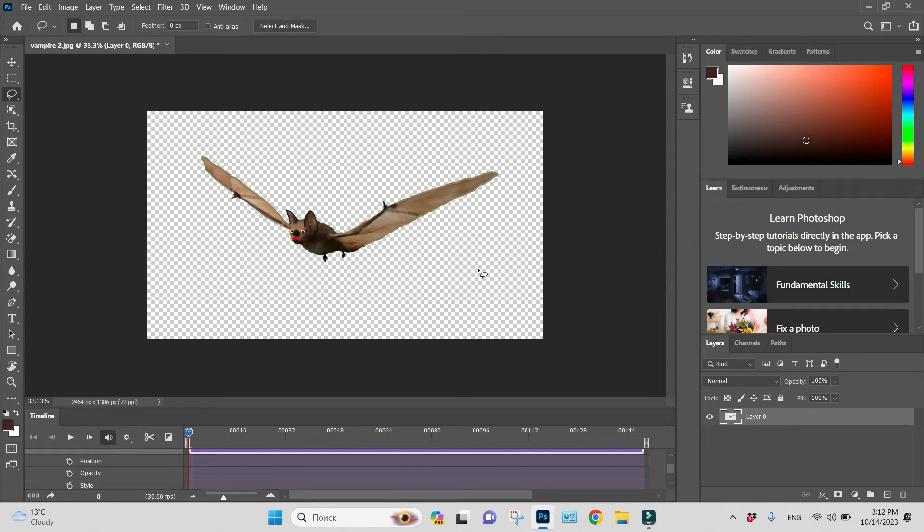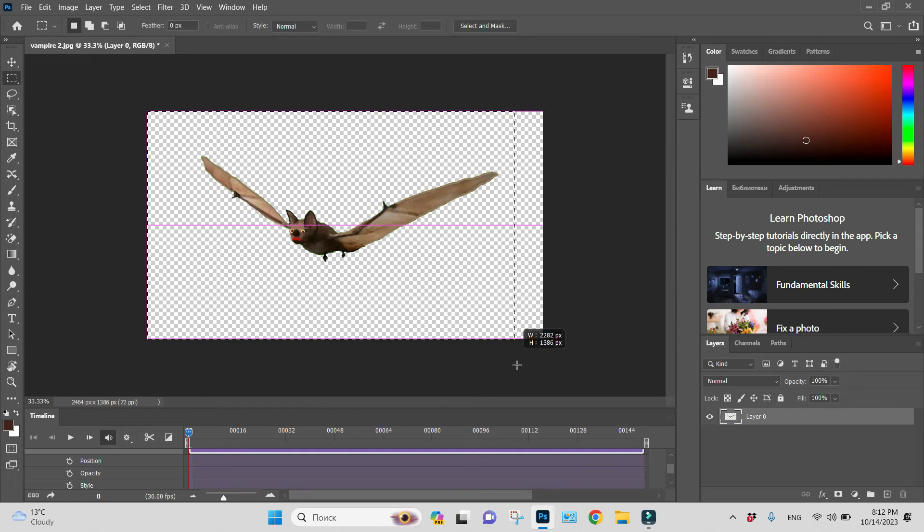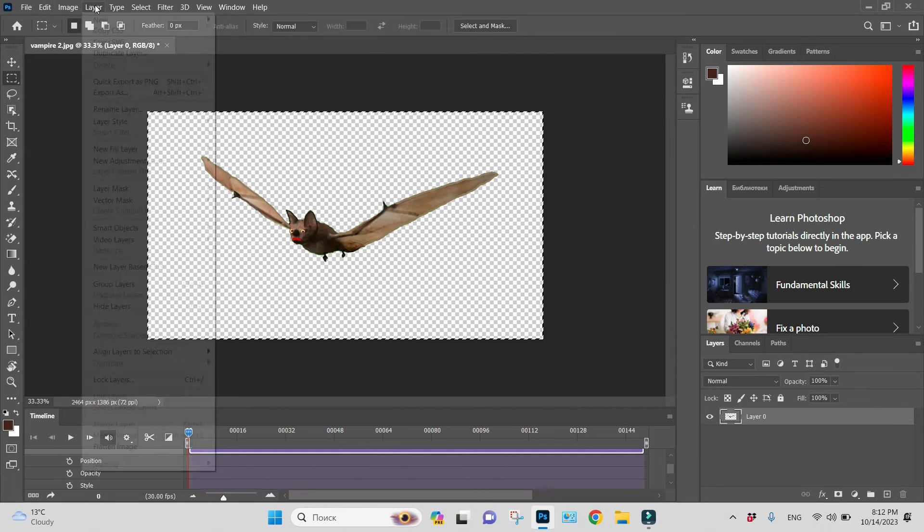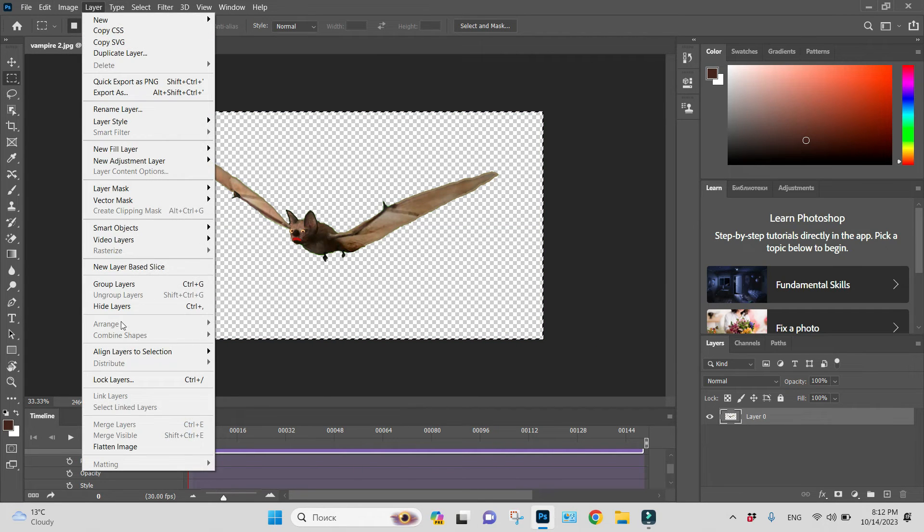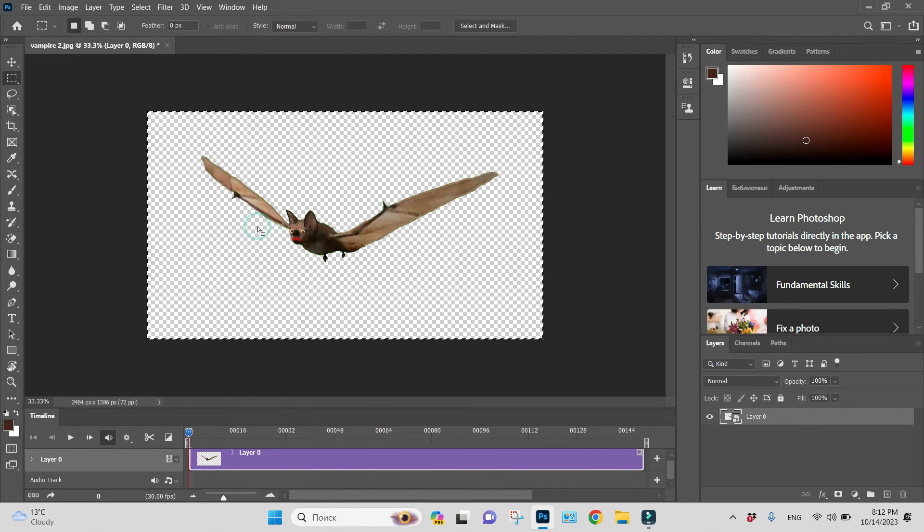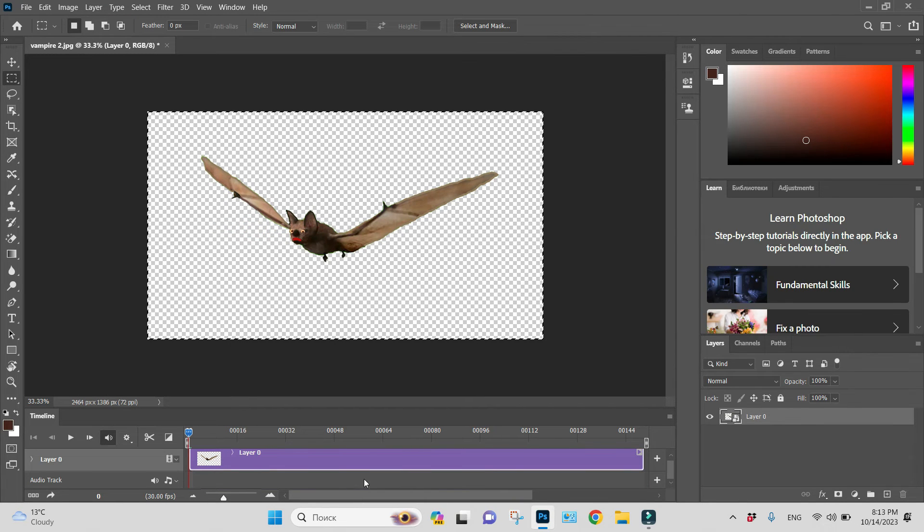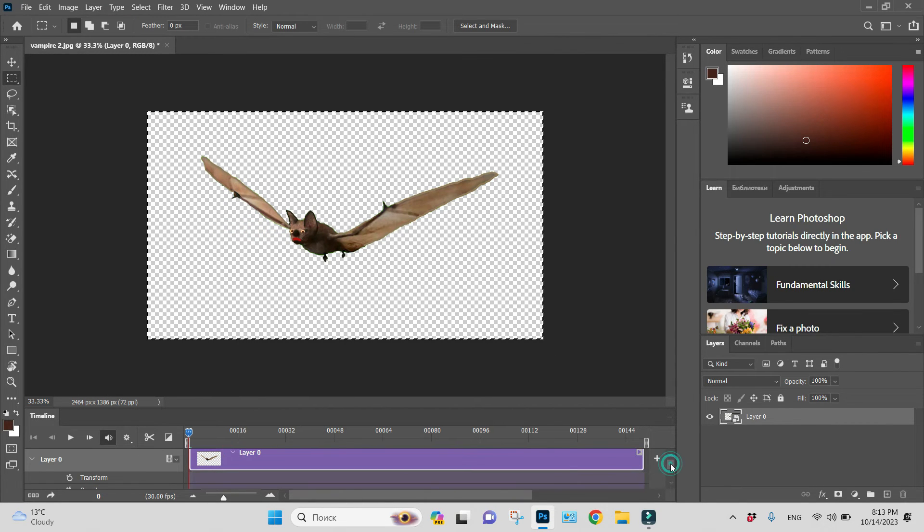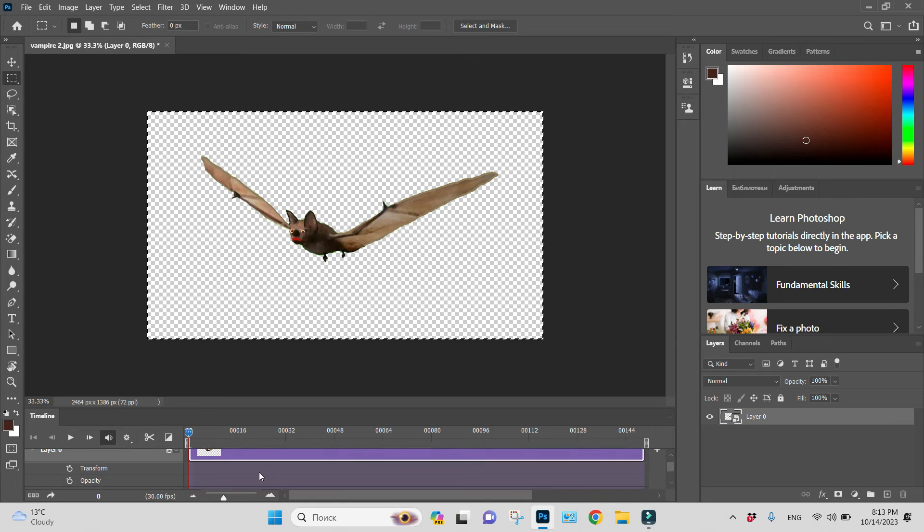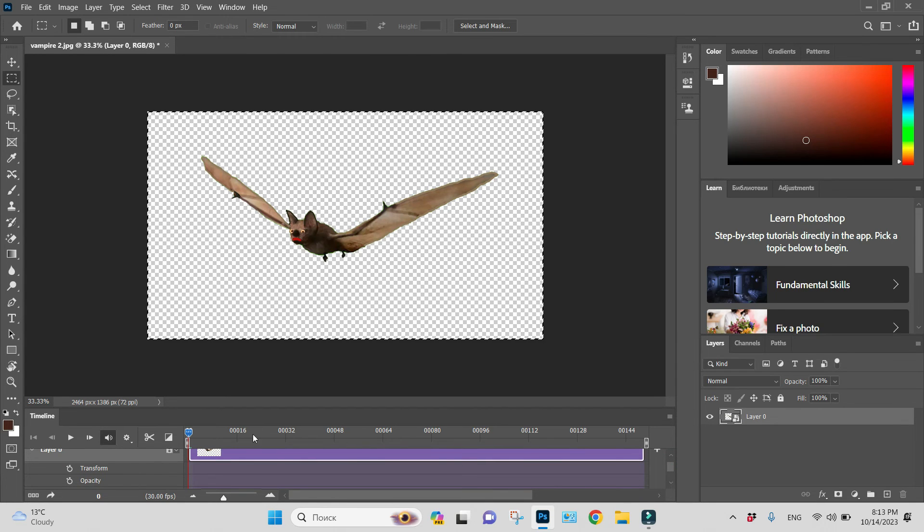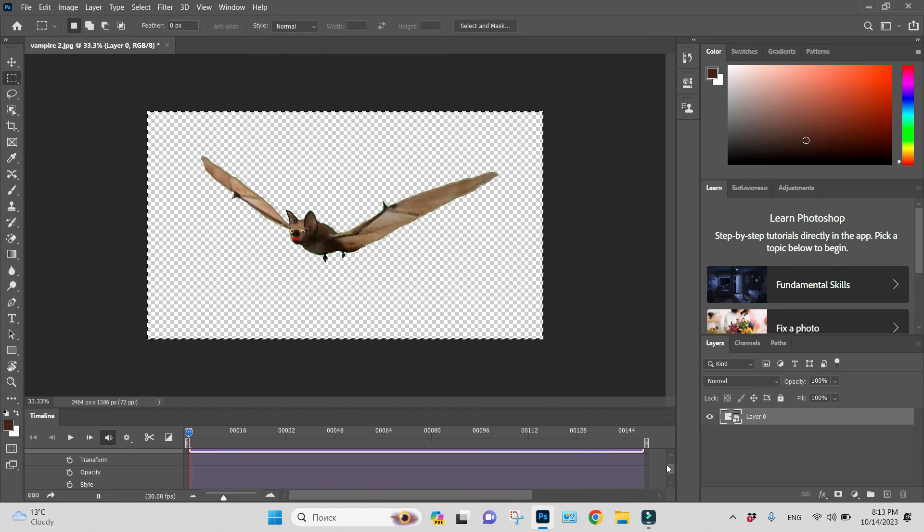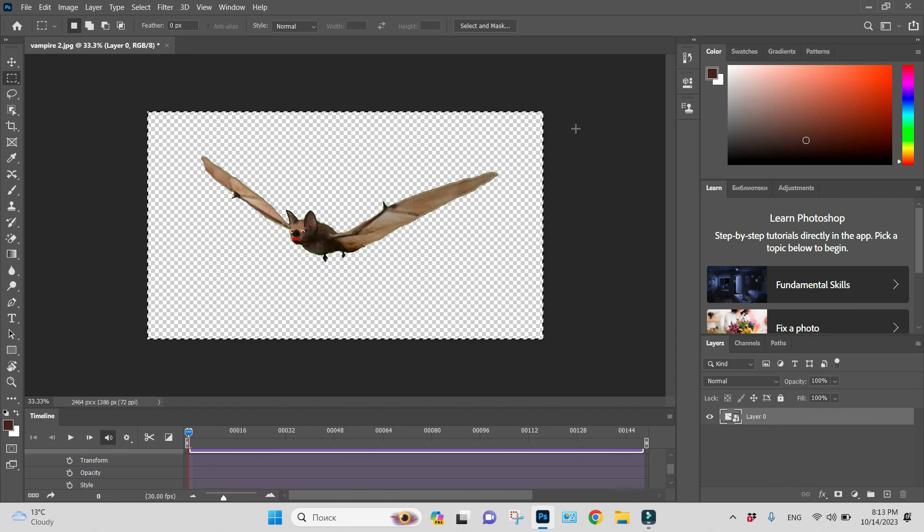Let's do it. Let's select my layer and go to Layer, Smart Object, Convert to Smart Object. And now let's open keyframe options and I see transform here. That's it, everything I can animate.